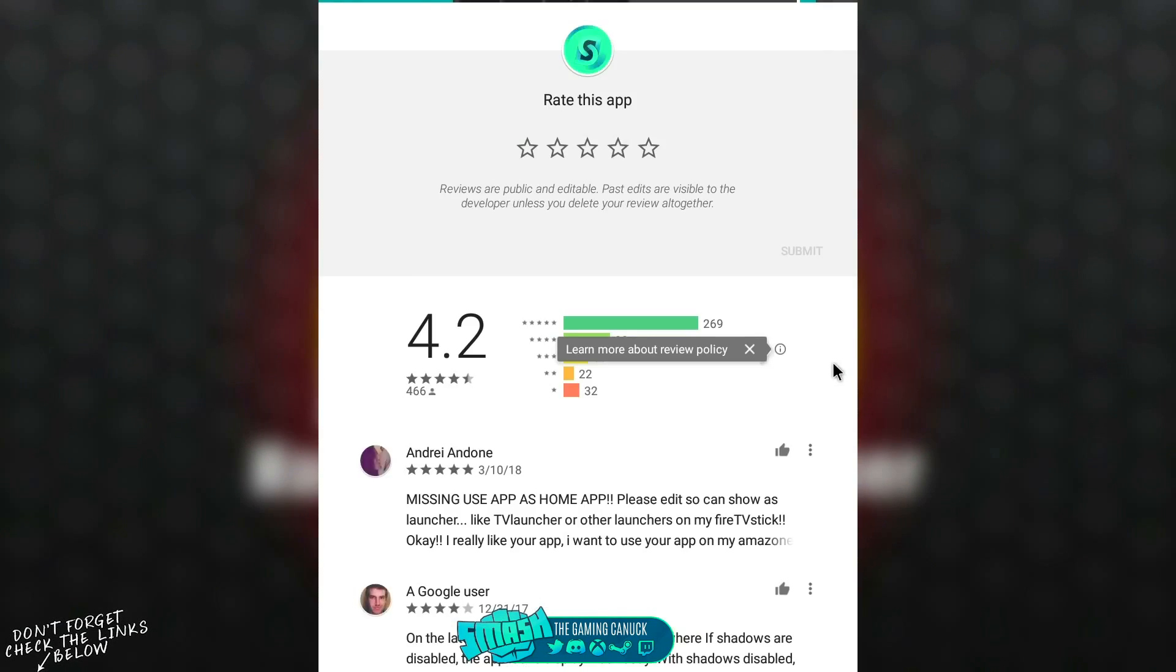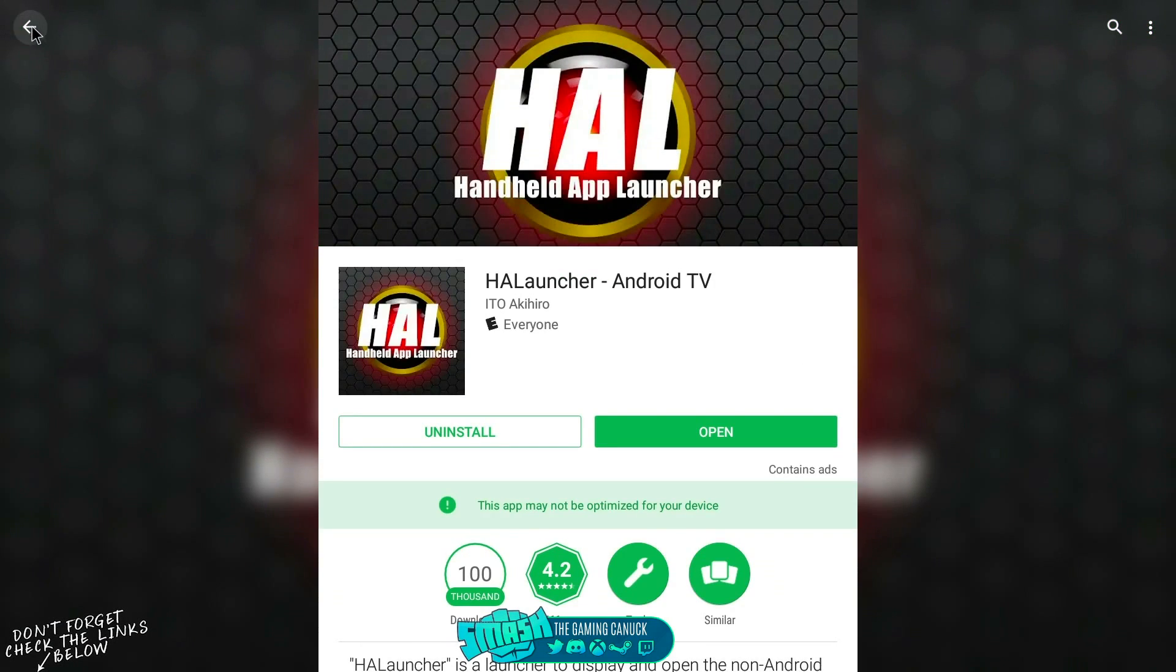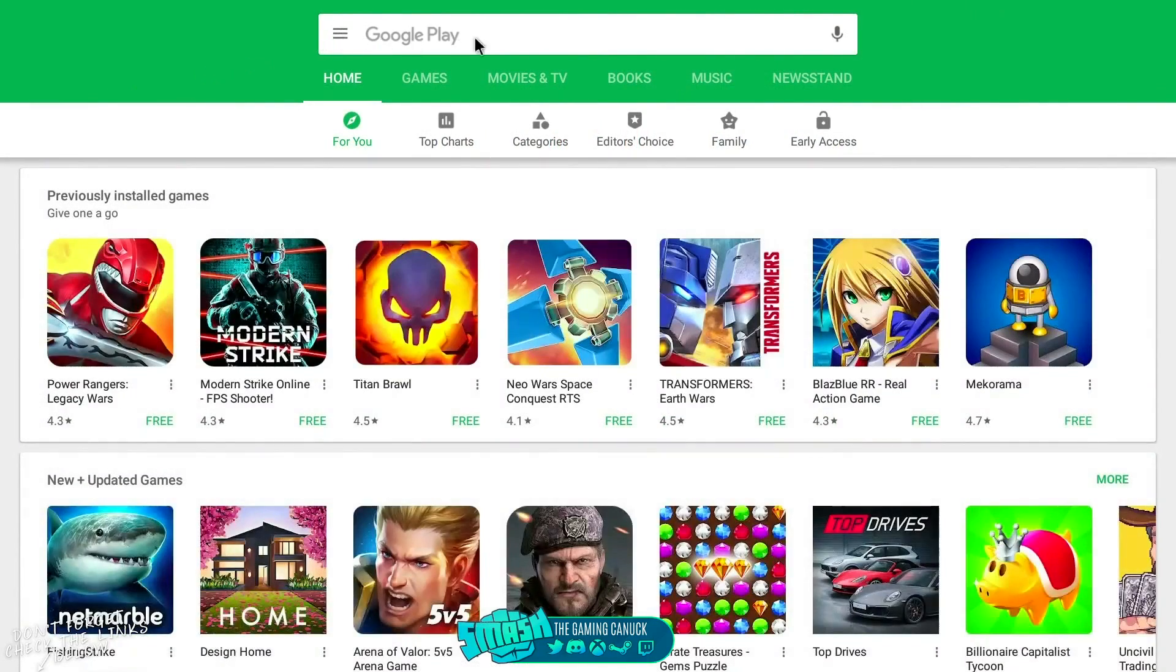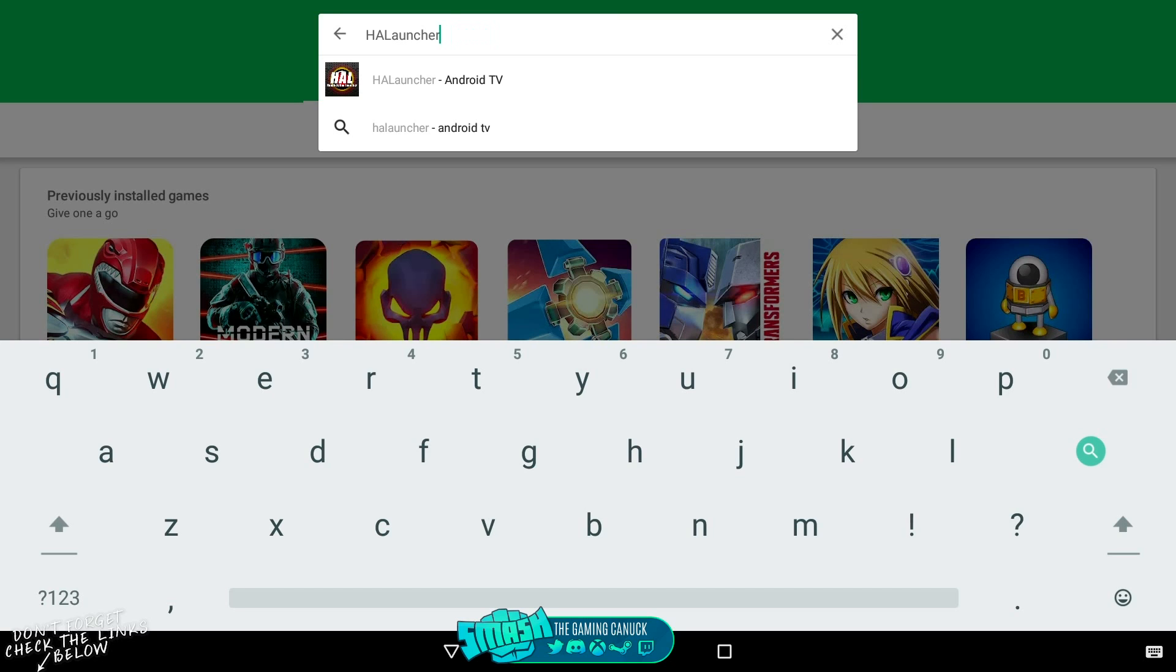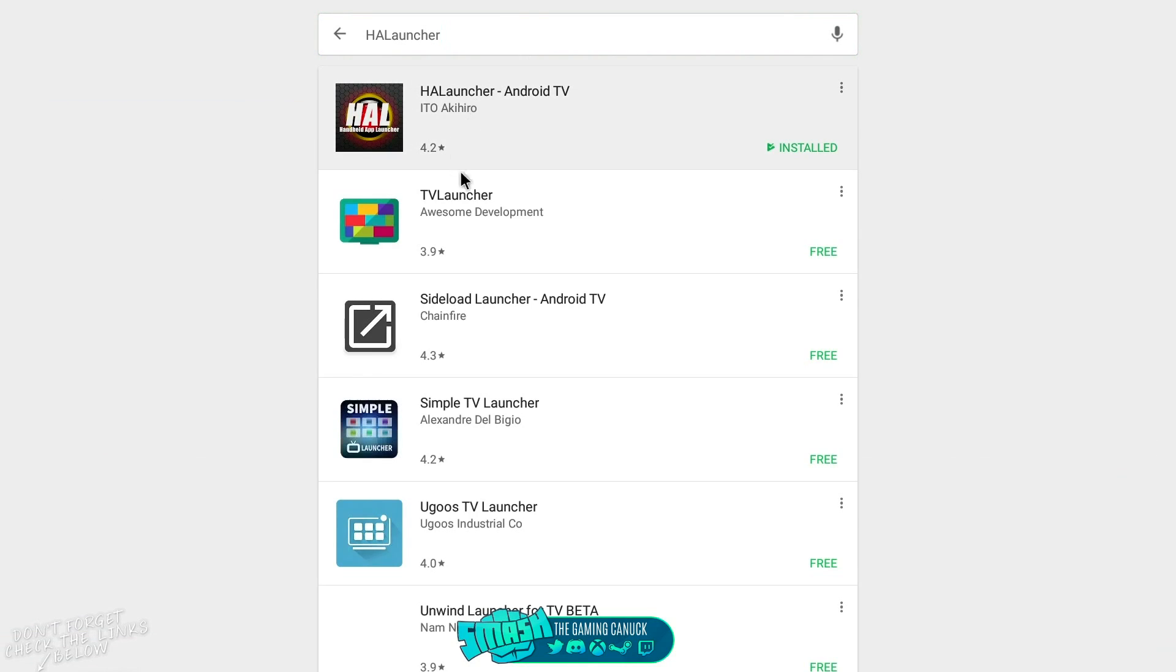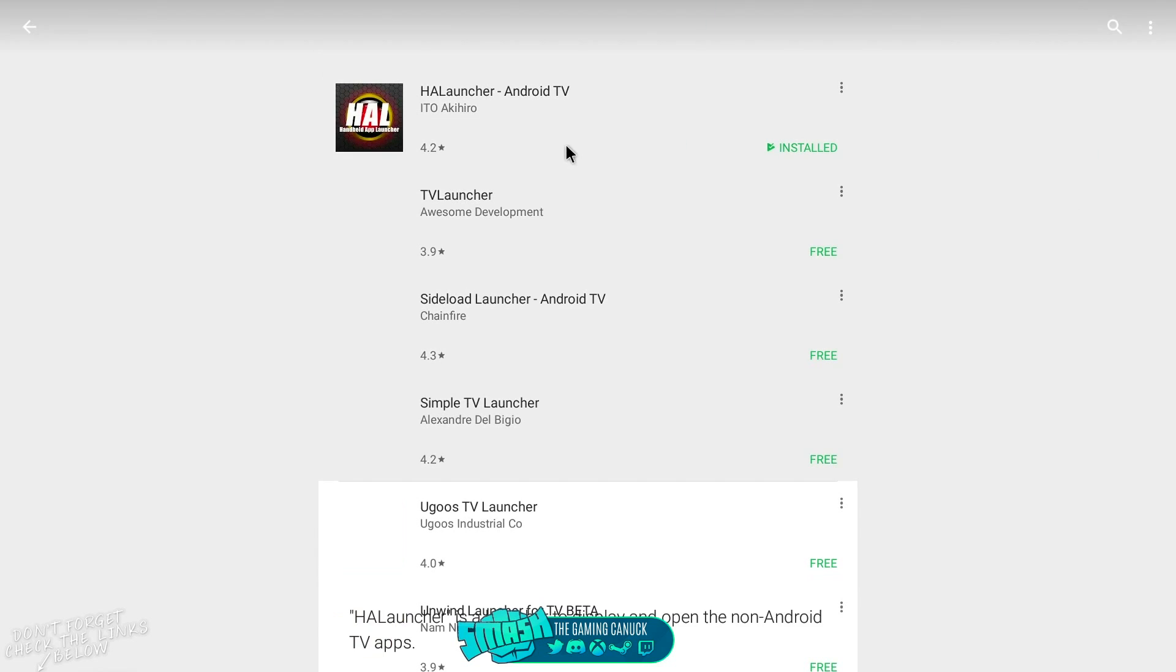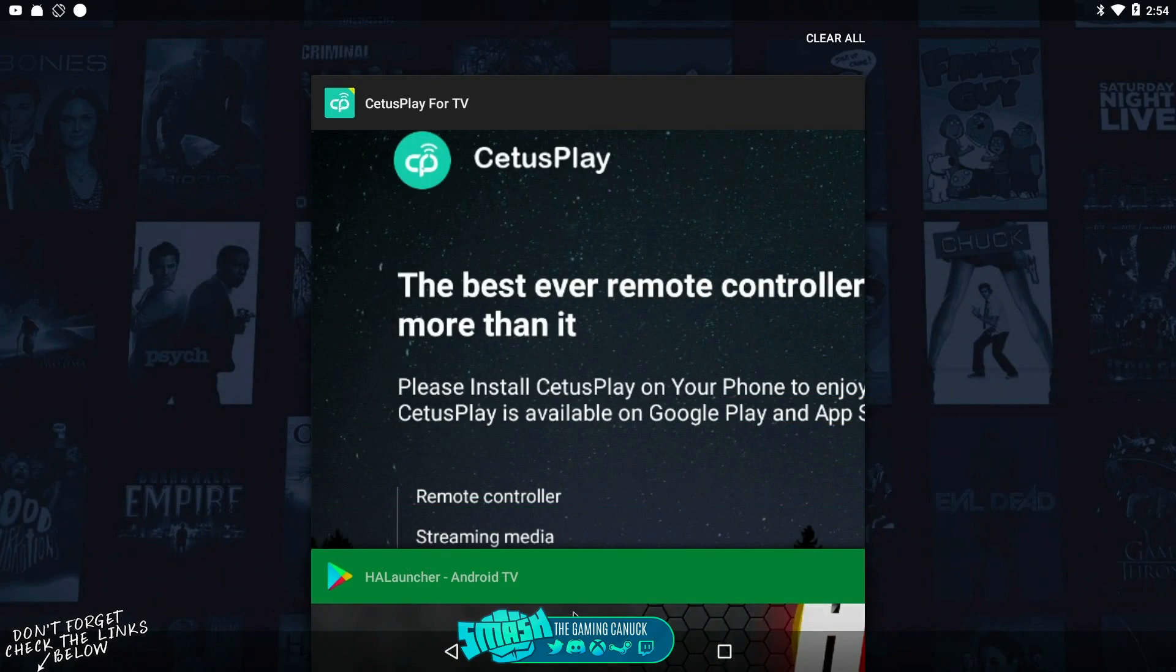I don't think there's any other version. Let me see. Yeah, there's just one. So you're going to come here and install this.